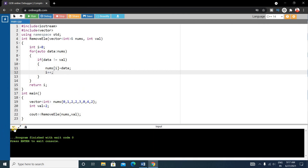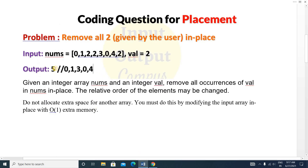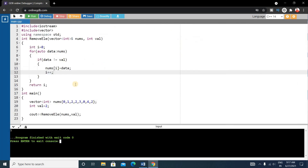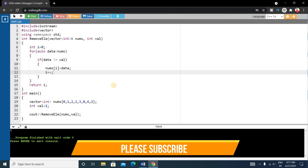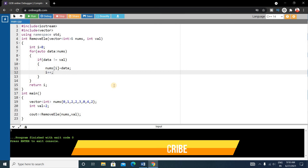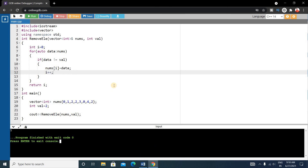Our output is five, which is the expected output. In this way you can solve this problem — the main thing is that we solve it in place, without using any extra space. You can verify this with other test cases. Hope you enjoyed this video. If you found it helpful, please like and share it with your friends, and if you haven't subscribed to this channel, please subscribe now. Thank you for watching — see you in the next video, take care.